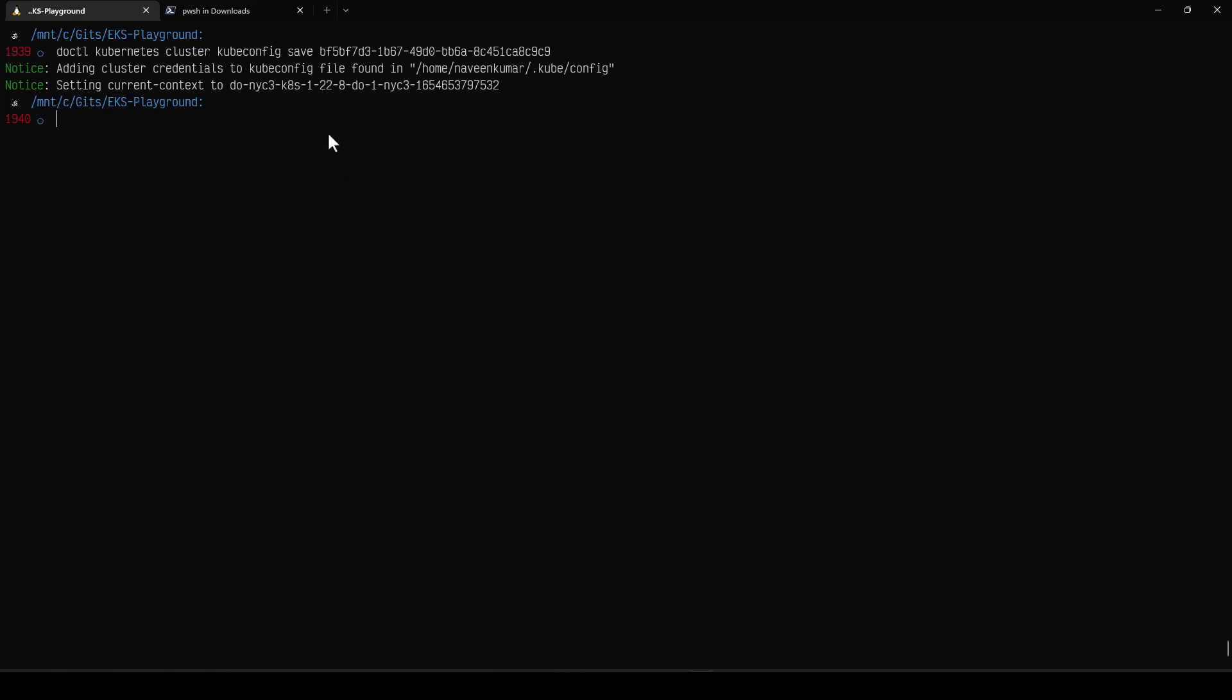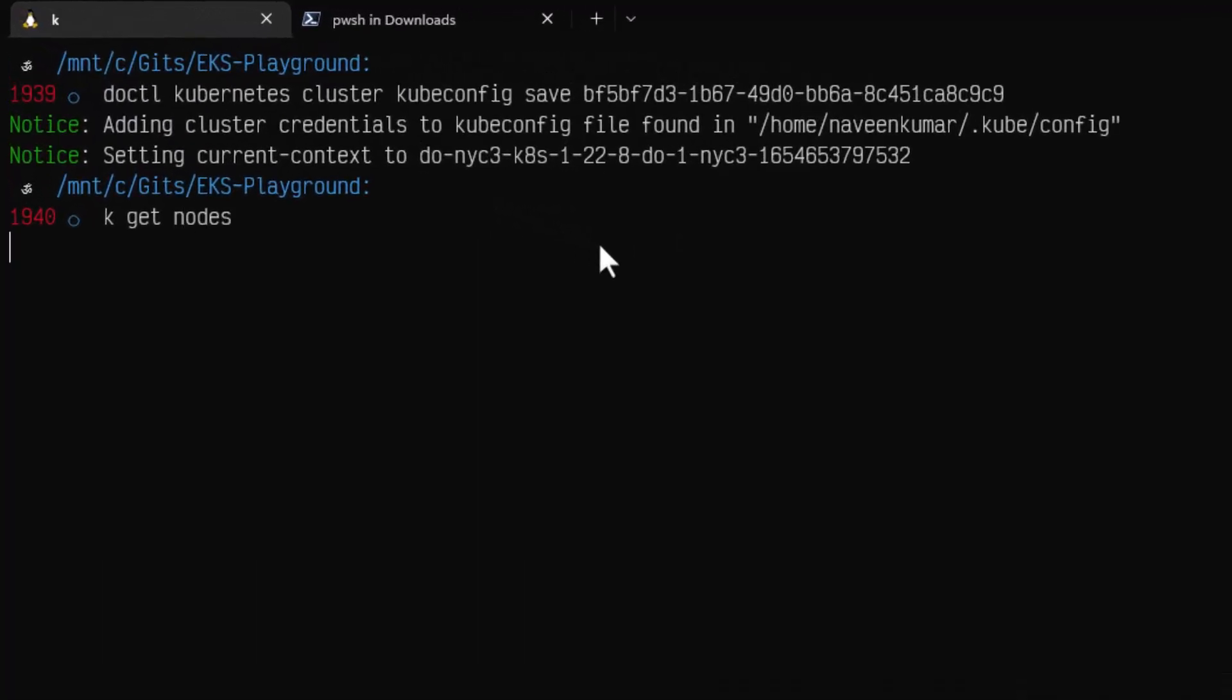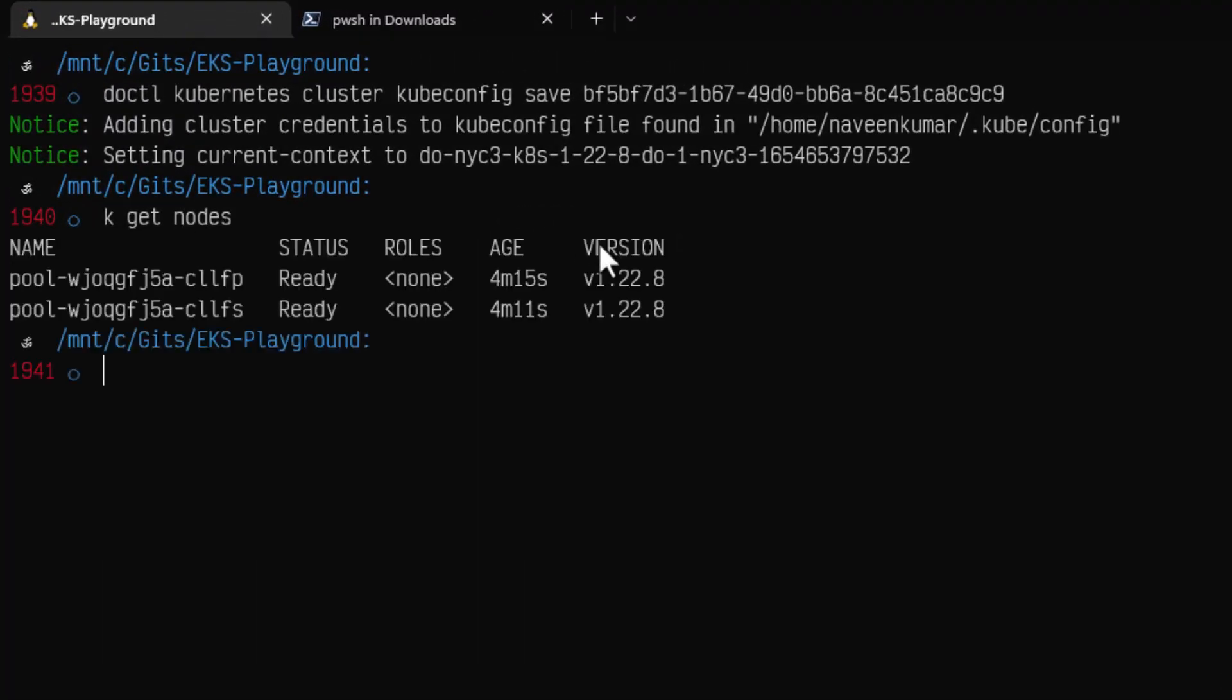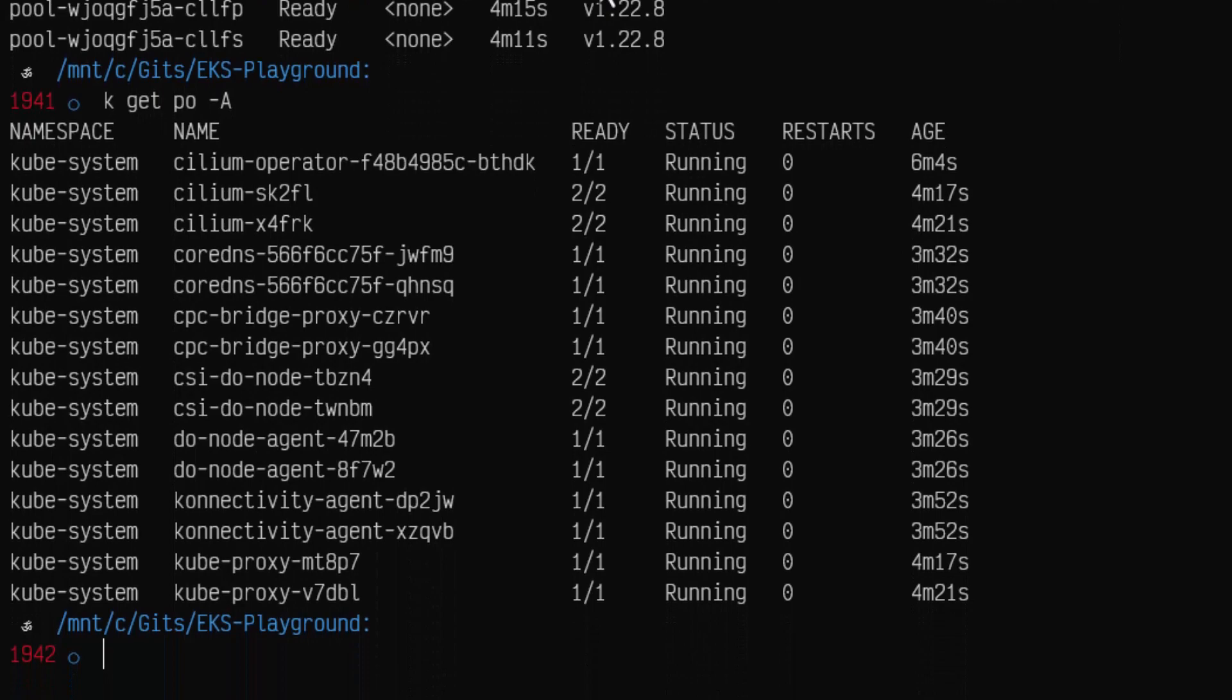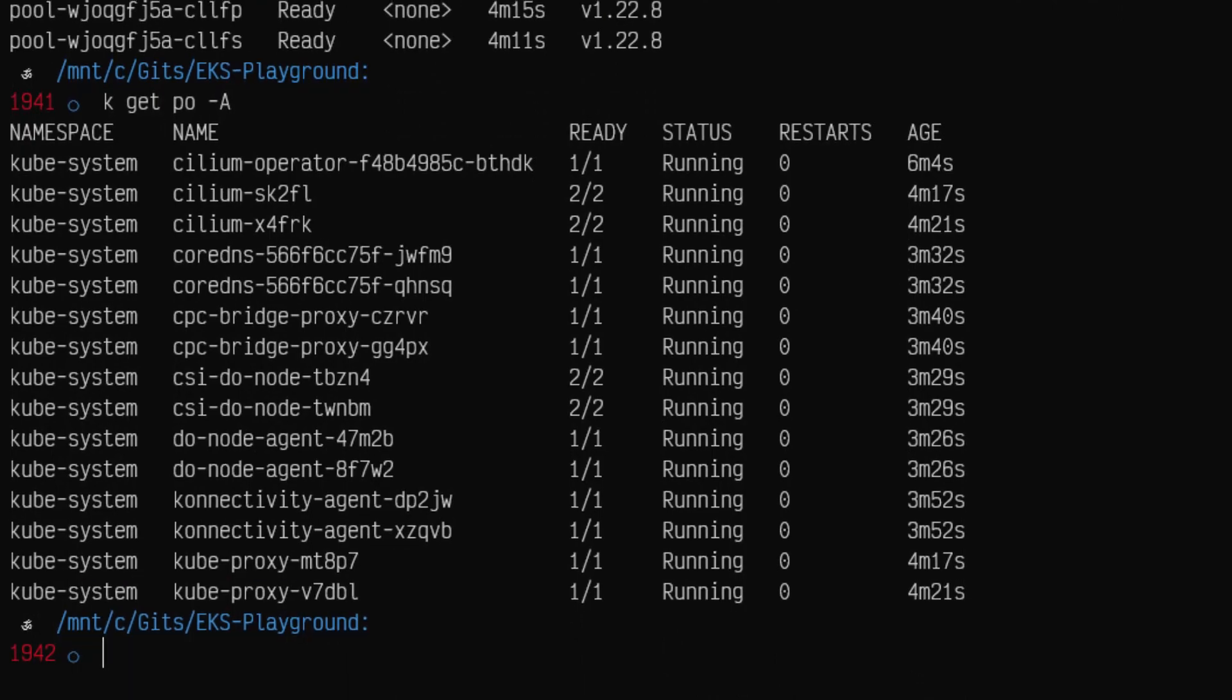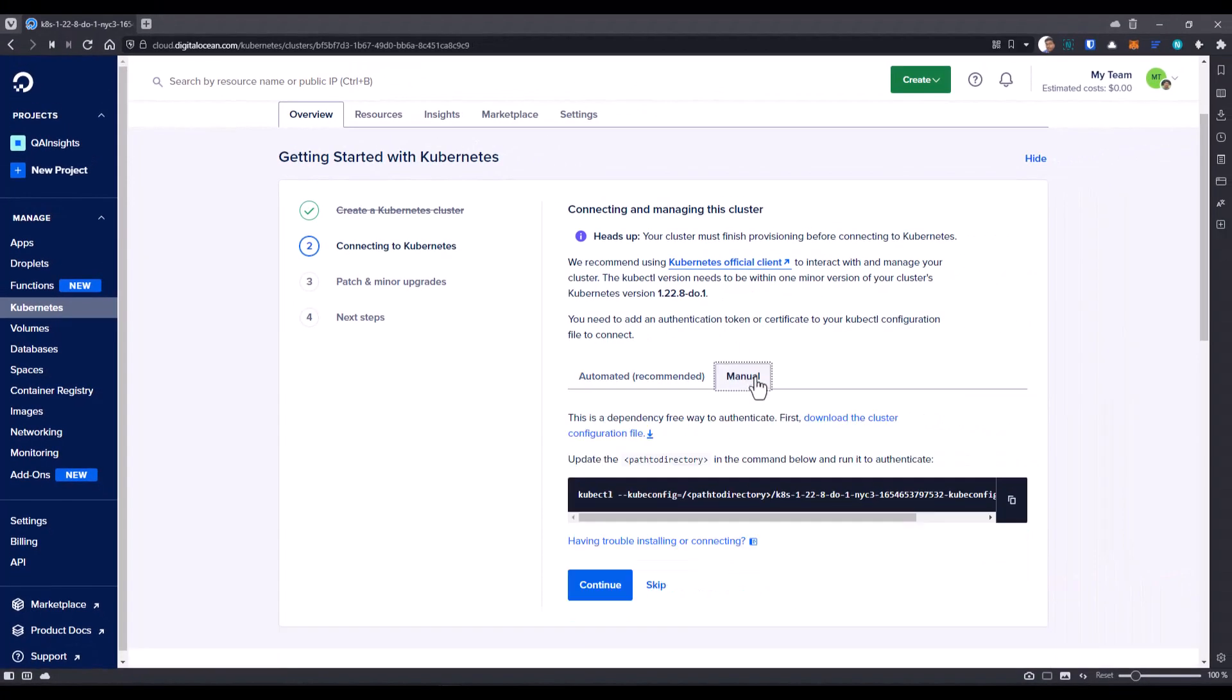In the terminal, just enter the command doctl and hit enter. This will automatically configure the current Kubernetes cluster as the context. Now, if I send kubectl get nodes, it will list out two nodes. And similarly, if I enter kubectl get pod in all namespaces, it will list all the pods. So now let us go to the DigitalOcean and let me show you how you can configure it using the manual method.